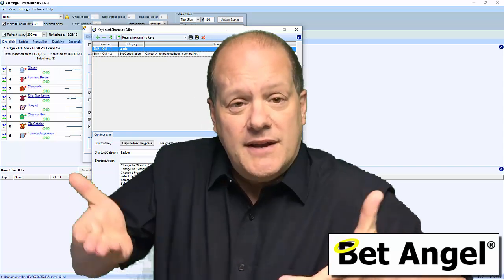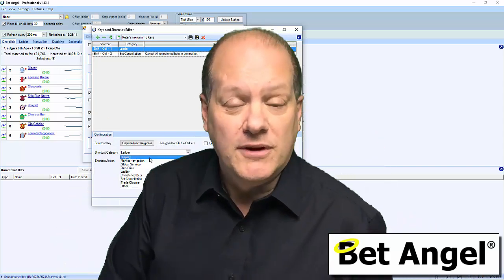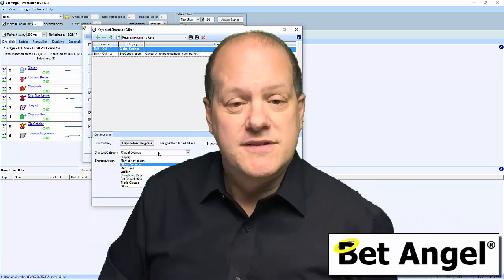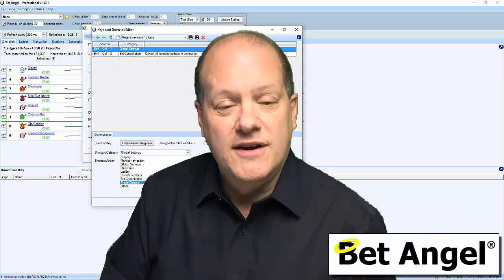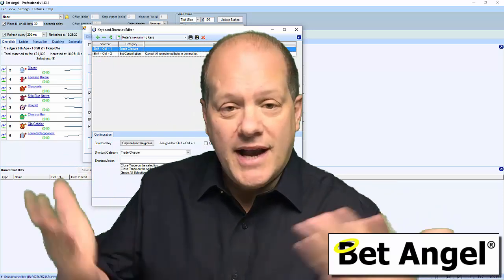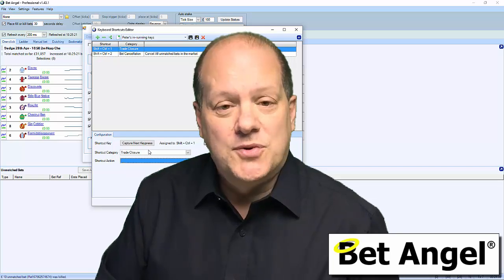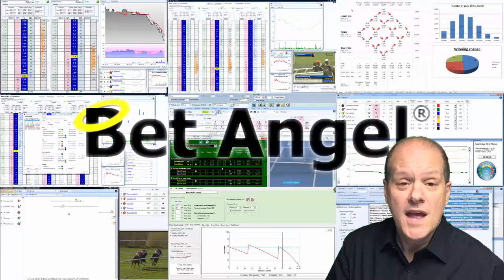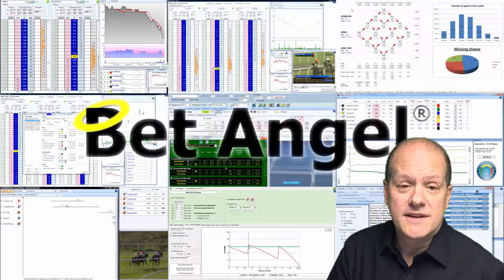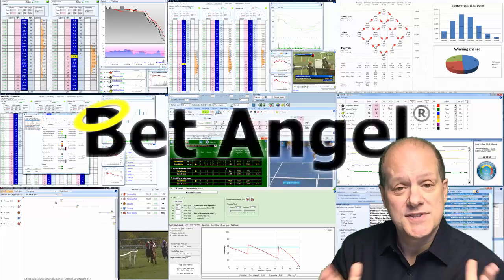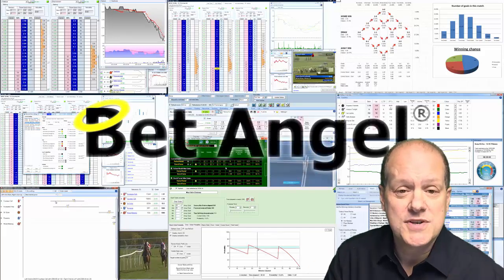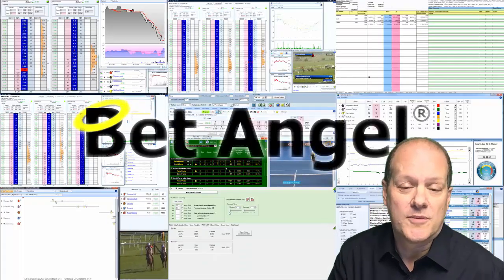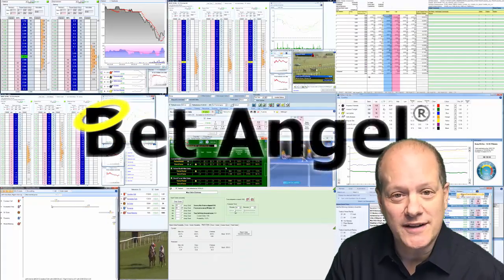It lifts the product up to another level, and I'm sure you'll enjoy it once you've had a play. So download the latest version, install it and have a good play — I'm sure you'll enjoy the latest feature. If you're interested in learning more about BetAngel, its tools and the opportunities they present, visit BetAngel.com today and download a free trial.